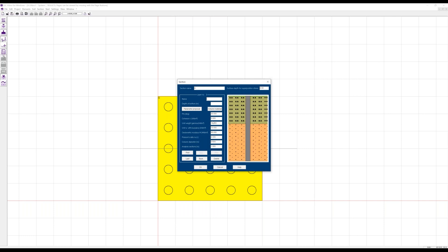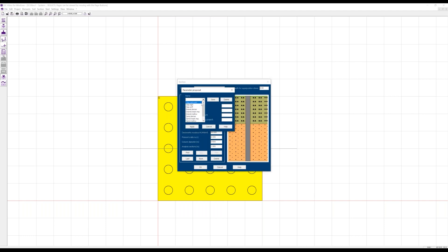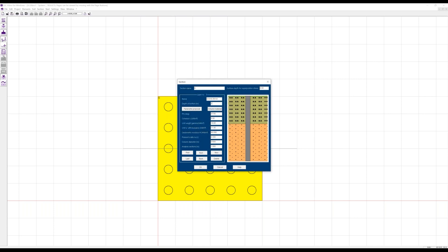A third soil layer should be some gravel at the base, going to a depth of 20 meters, with no columns — so a column diameter of zero — and a higher oedometric modulus. This way the column ends at the depth of seven meters, at the lower edge of the sand layer.